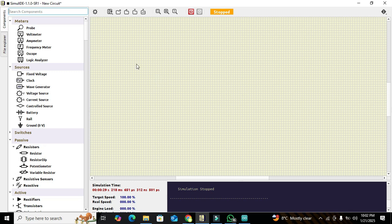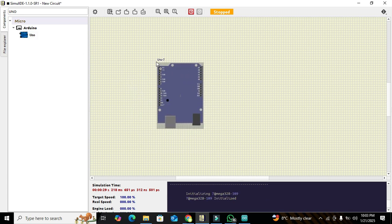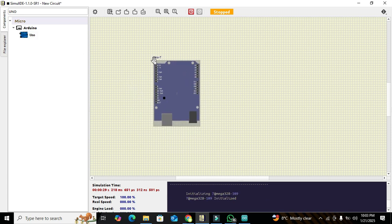First of all, we have to search for our microcontroller, as we are doing this circuit with the help of Arduino Uno. So we write 'Uno' here in the search box and we got our Arduino Uno — click on it and drag it out.